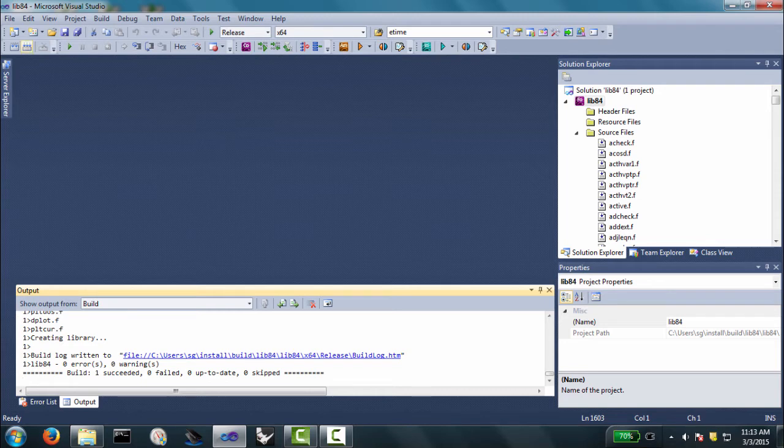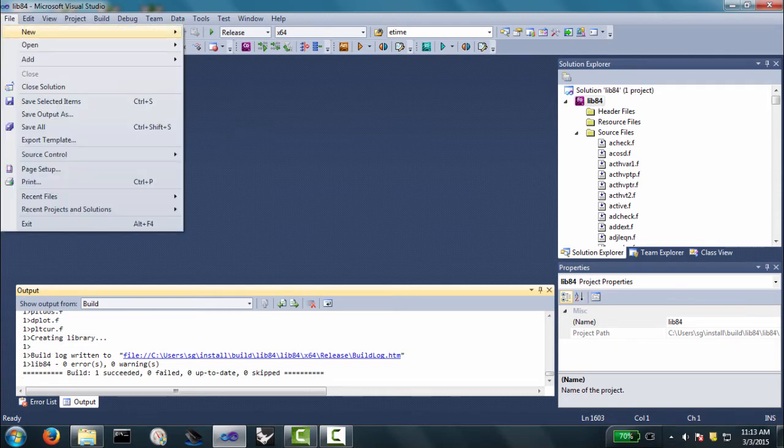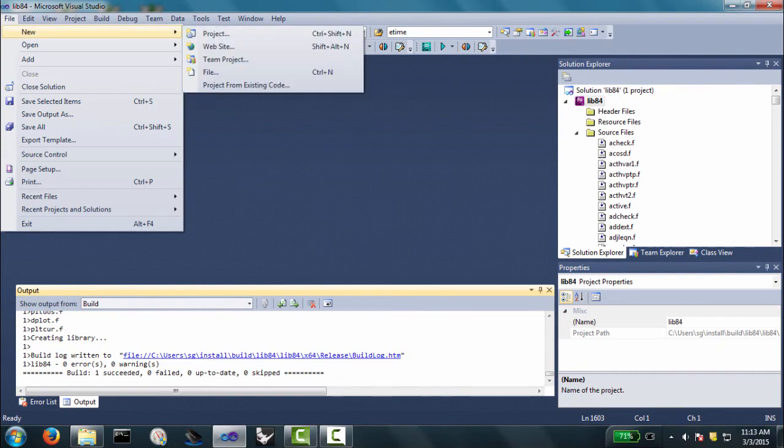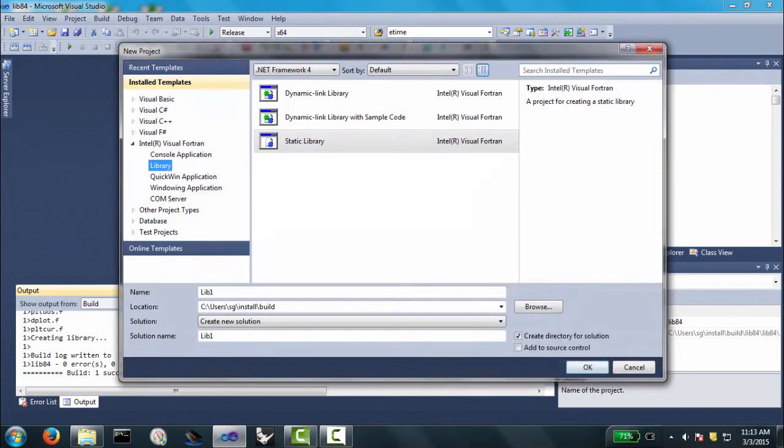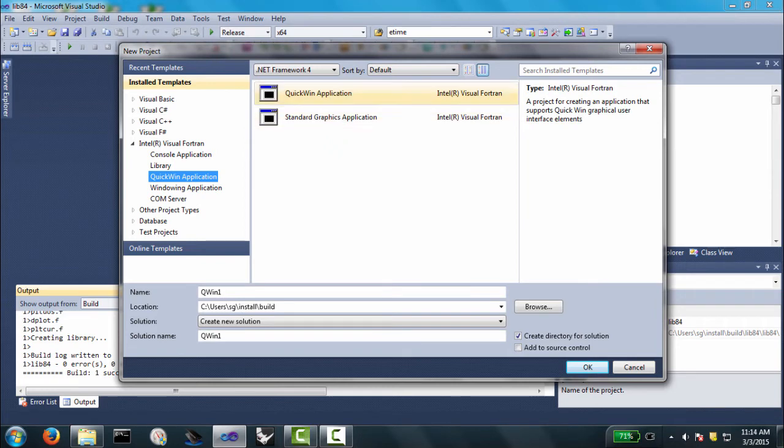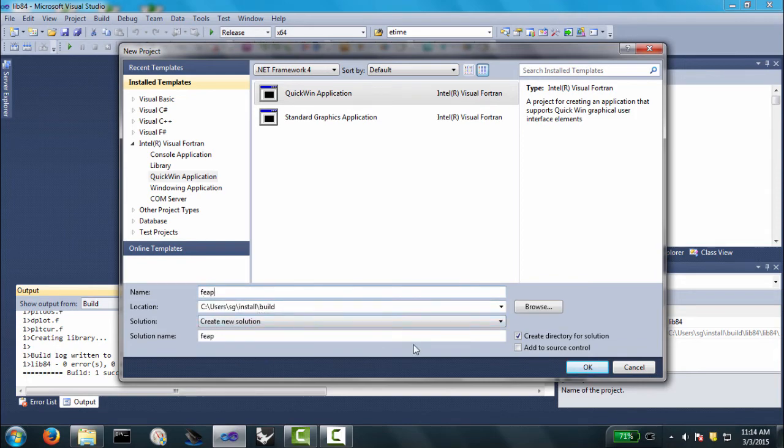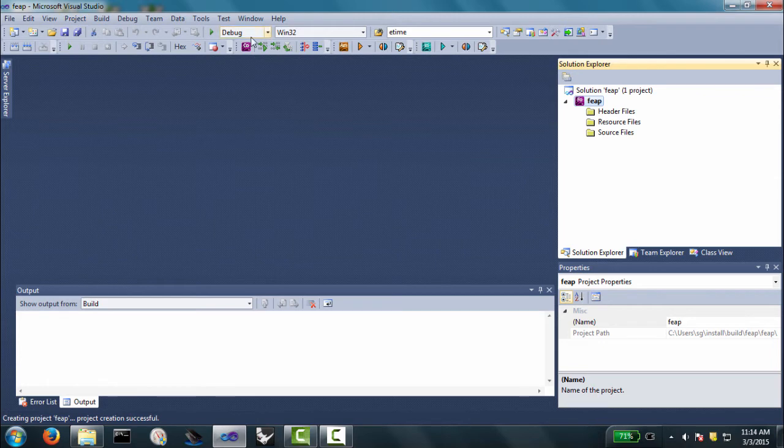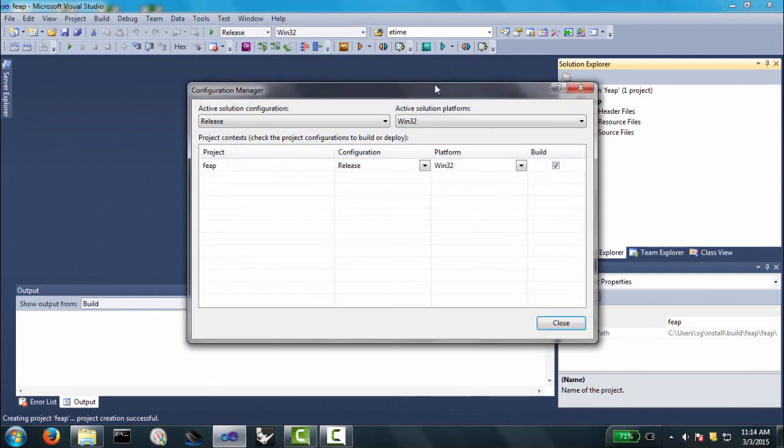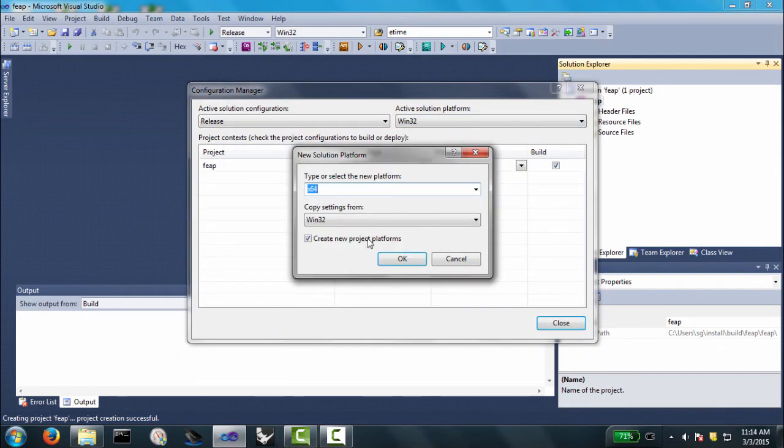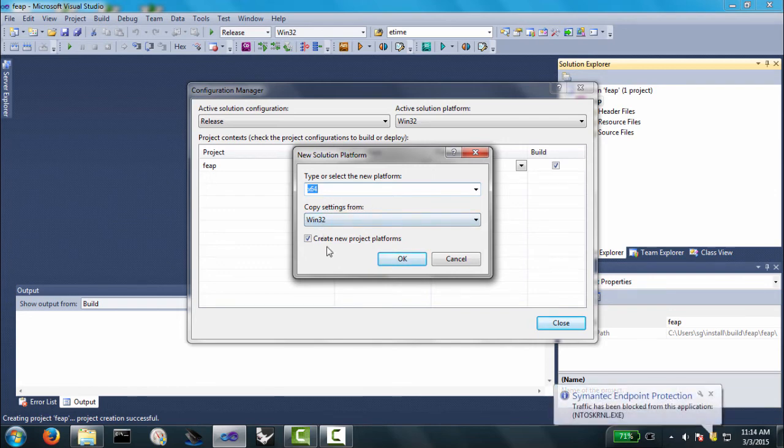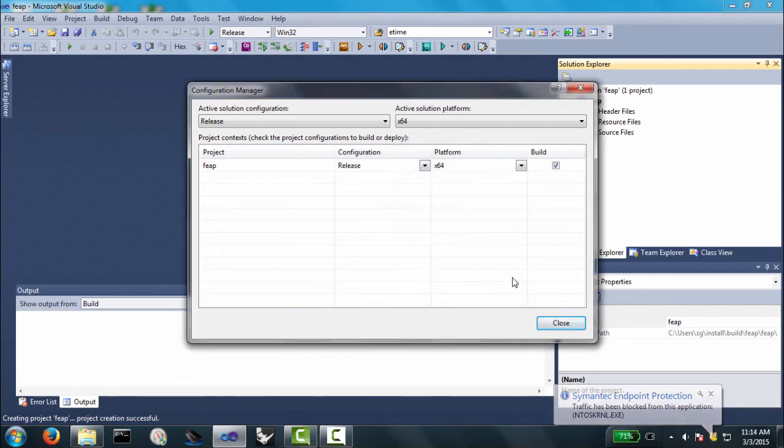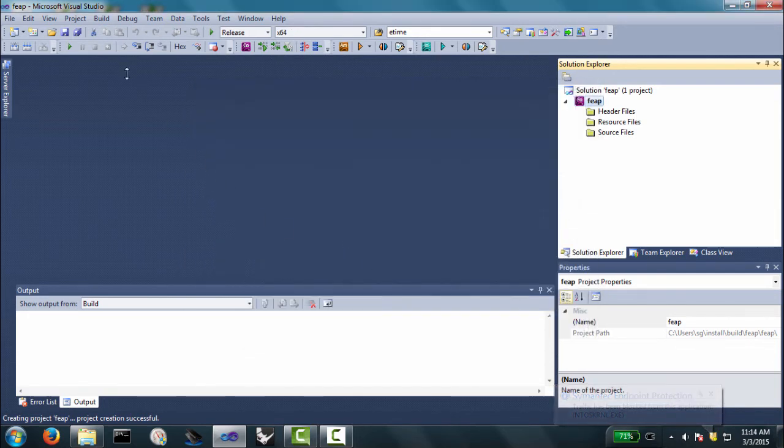So, now what we're going to do is build the main program. We'll go file project, or file new project. And I'm going to create now a quick win application. So, that's this guy up here. And let's go ahead and we'll name it feep. And we'll let it go into the same build area that we had before. So, let's just click okay. And now we have our new project. And let's go ahead and we're going to select release. And we're going to make this a x64. It's important here to have this copy from settings win32. That keeps all the right quick win settings here. So, we'll just click okay. Click close.